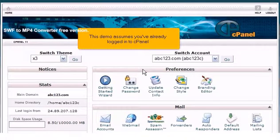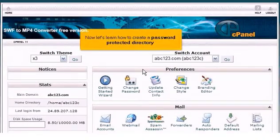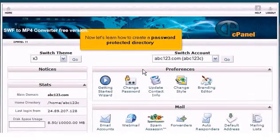This demo assumes you've already logged into cPanel. Now let's learn how to create a password protected directory.